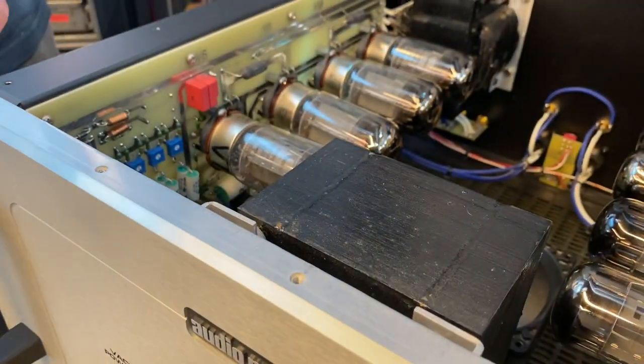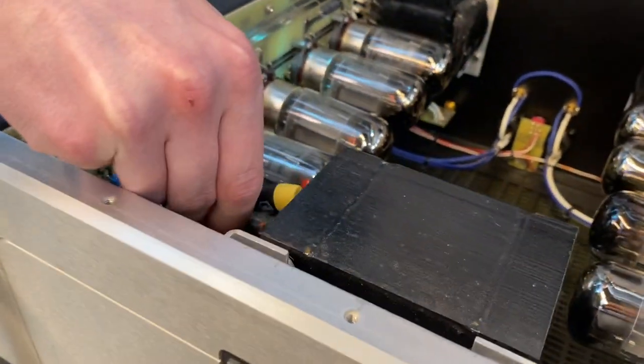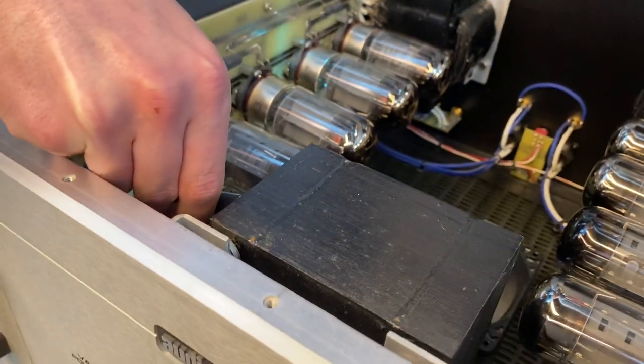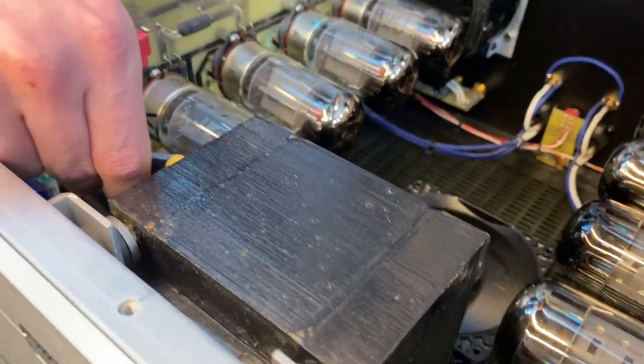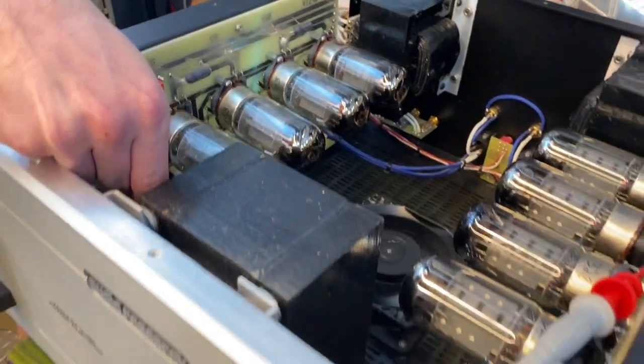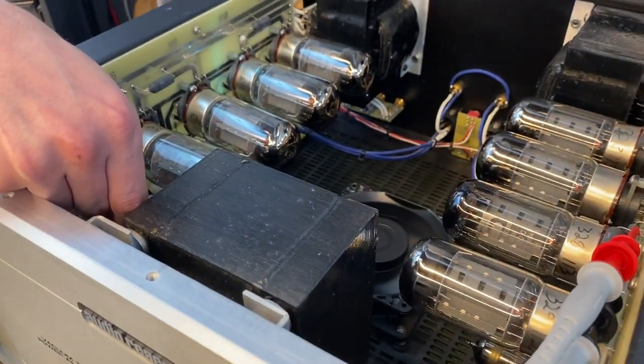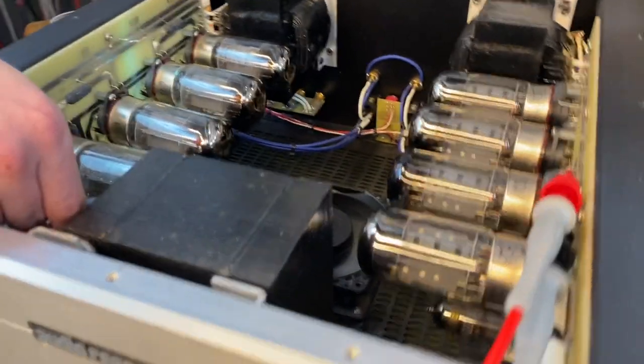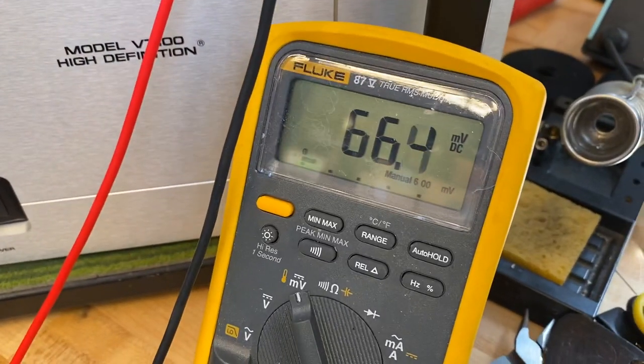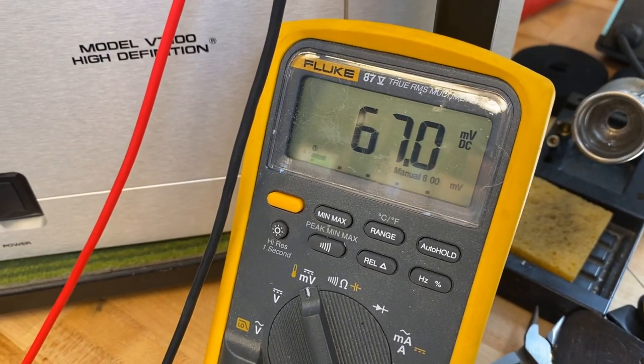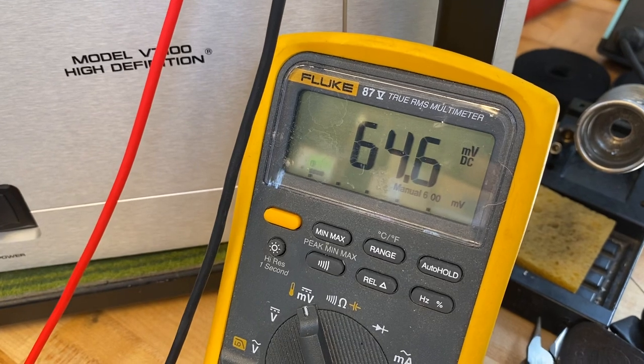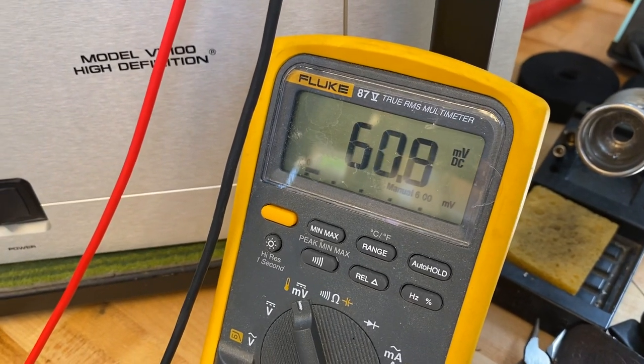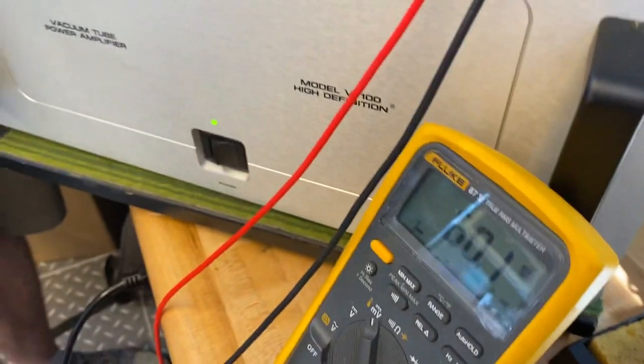Right now, I'm using an insulated screwdriver, a small flat head, getting in here. Again, try to do this with one hand behind your back. Right now I'm rotating it counterclockwise, which increases the bias, and clockwise decreases the bias. We want to have this idling right at 65 millivolts.